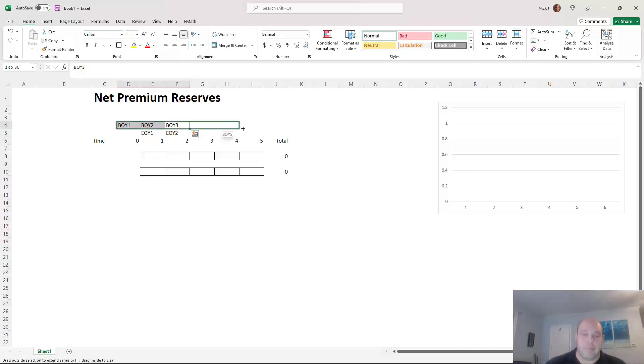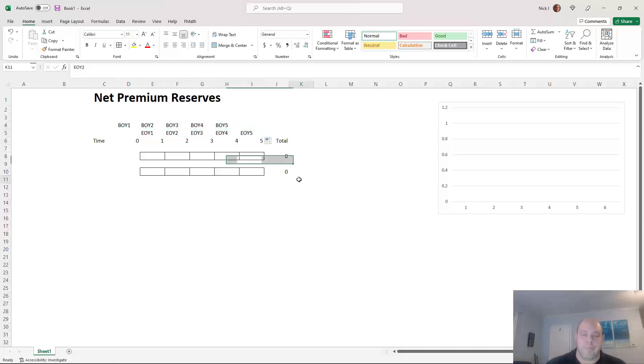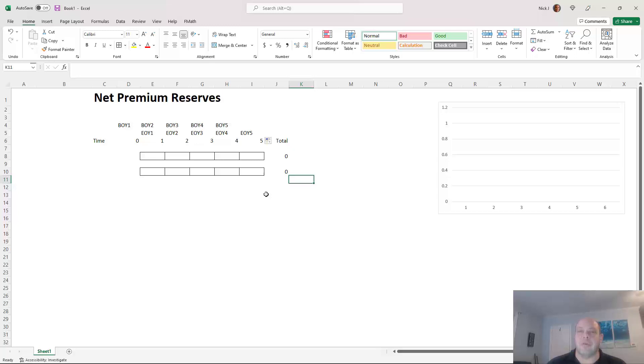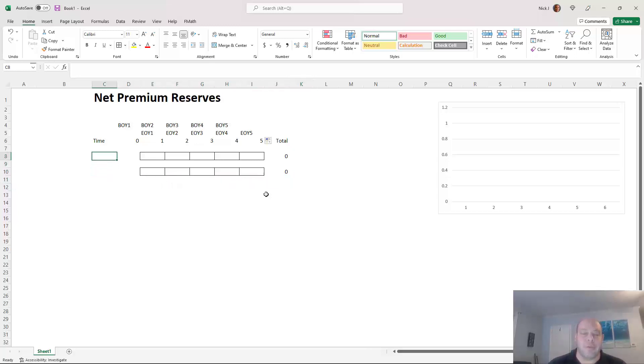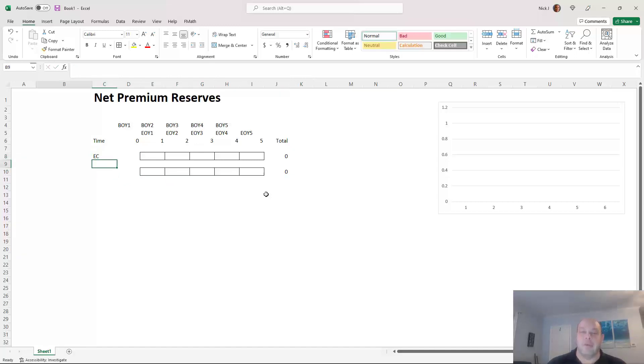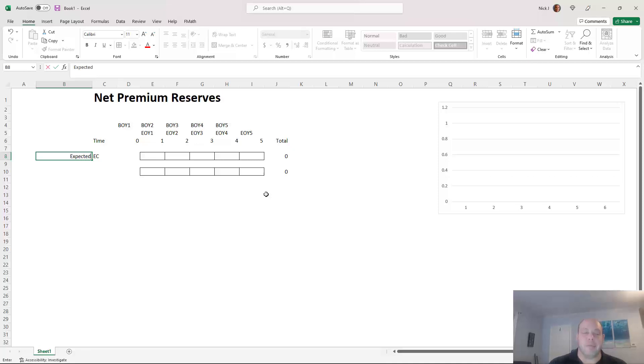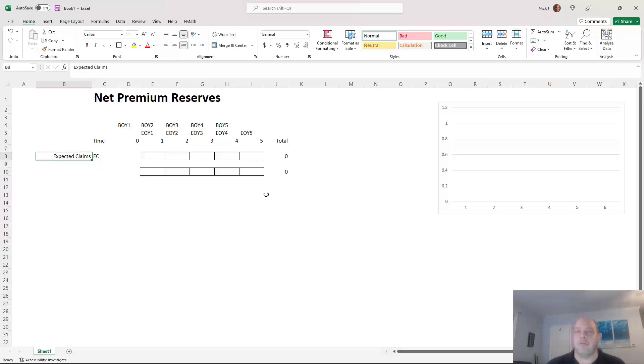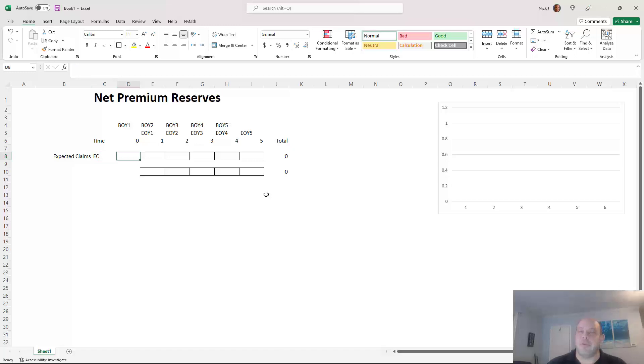We can just drag this over. There we go. So this is each time point representing the beginning and end of the year. So even though it's a five-year term, we have six time points just for convenience. The first thing we're going to need to do is figure out what the EC is. EC is what I like to call the expected claims, and you get this from a table. You get this from your 2017 CSO or whatever mortality table that you're using, plus your mortality improvement. I'm just going to make up some numbers here.